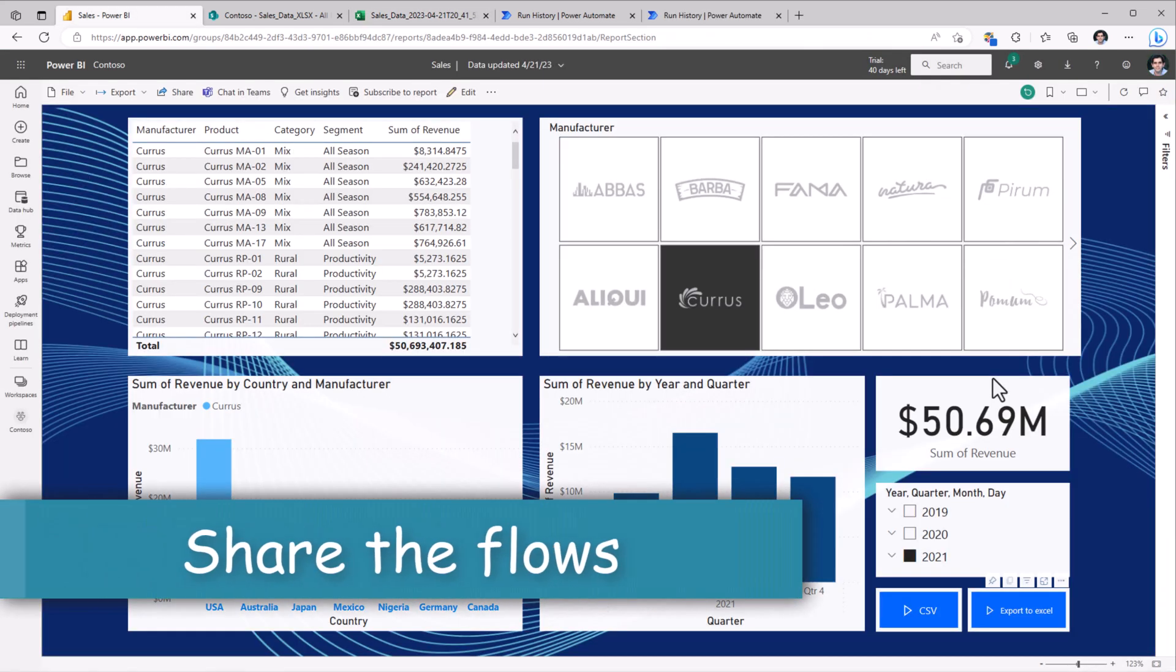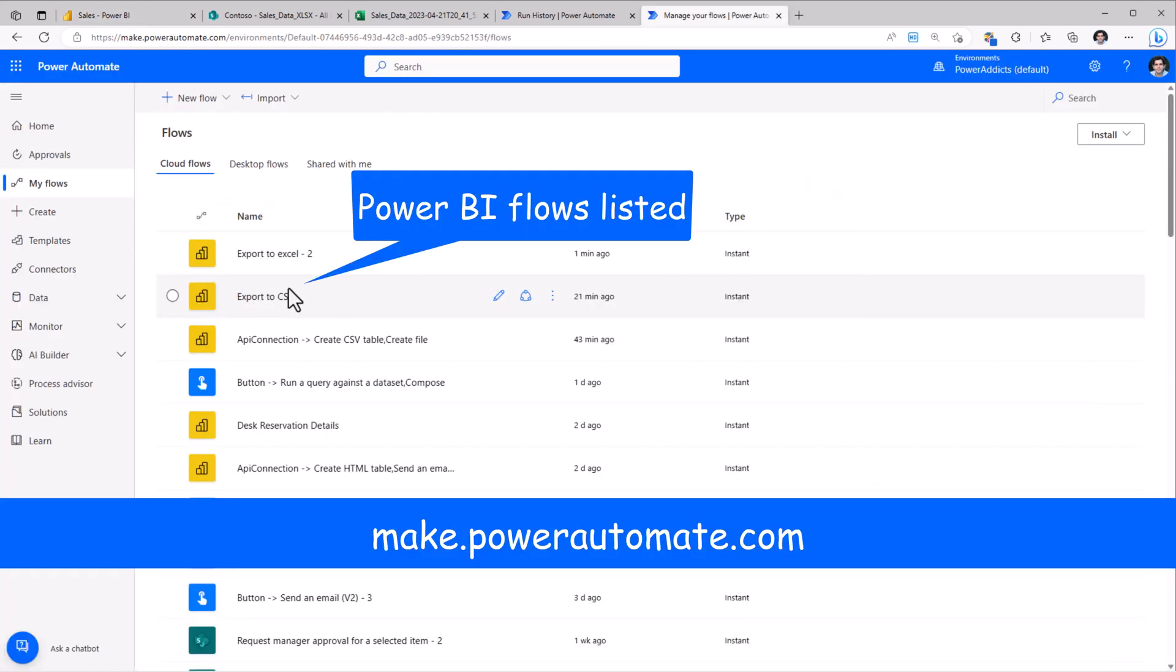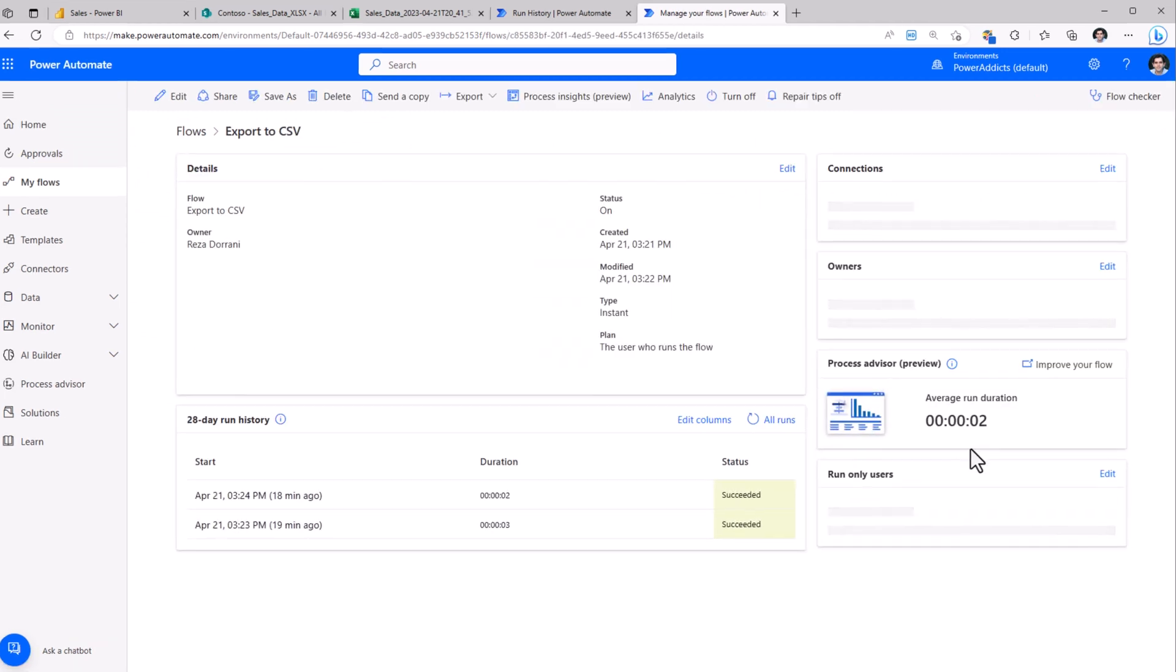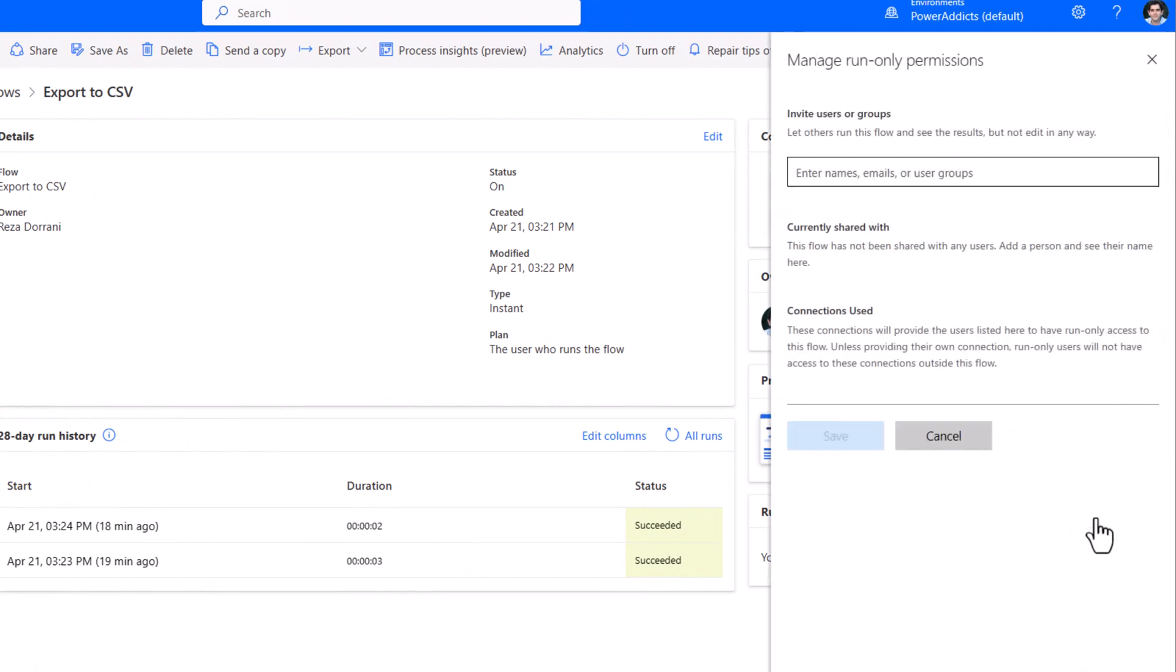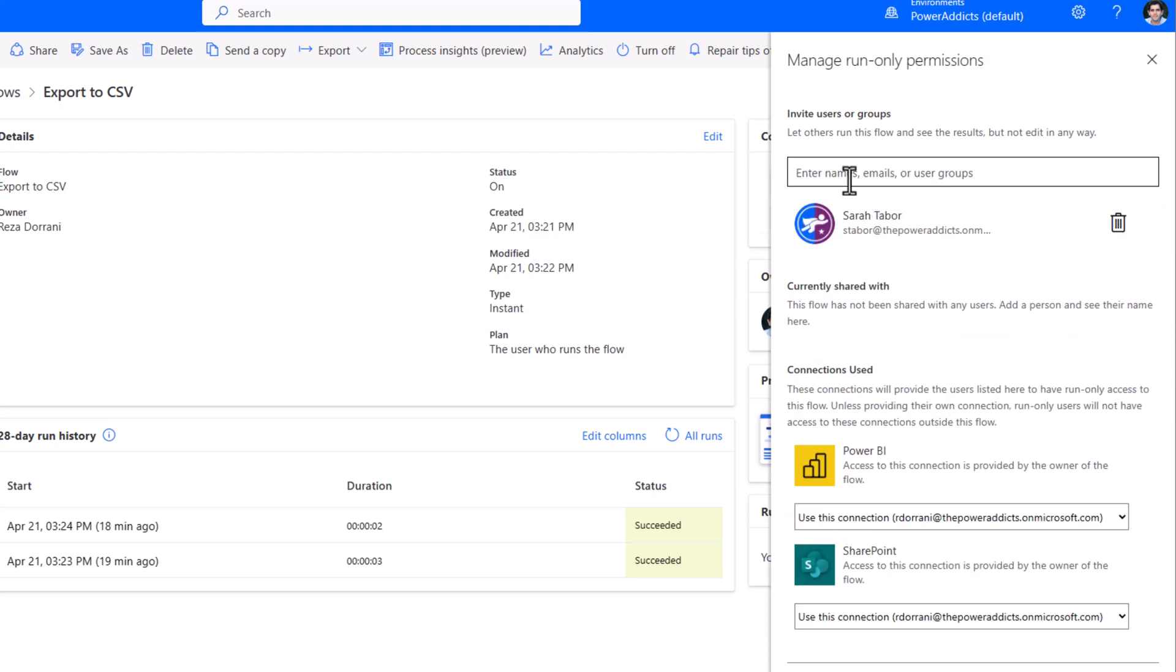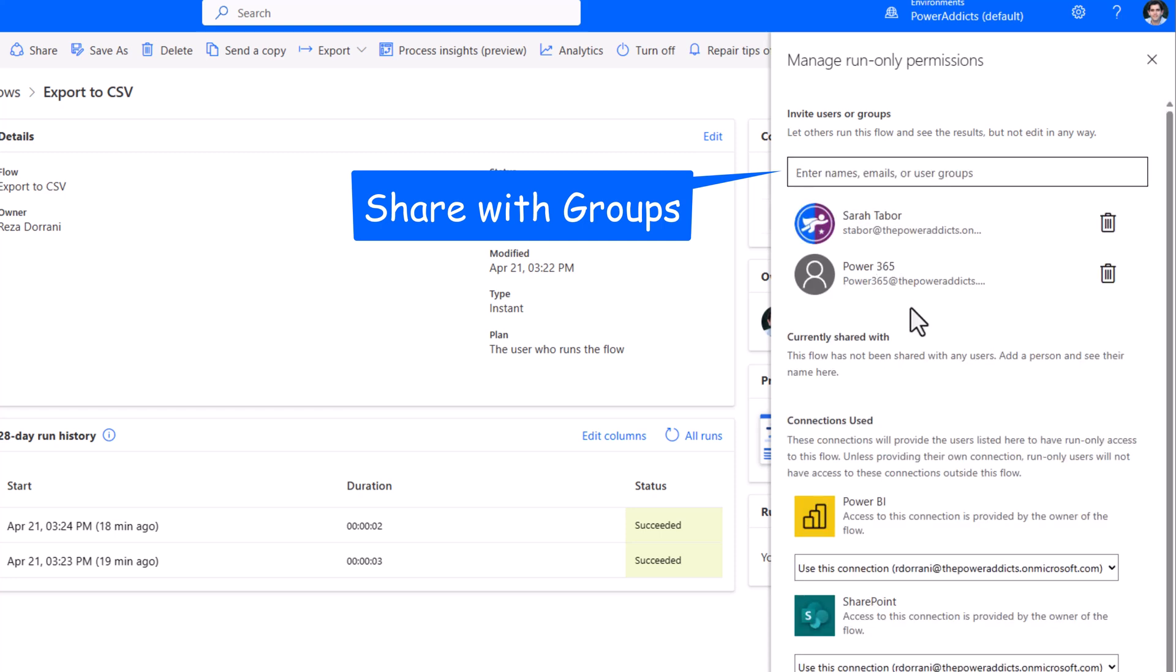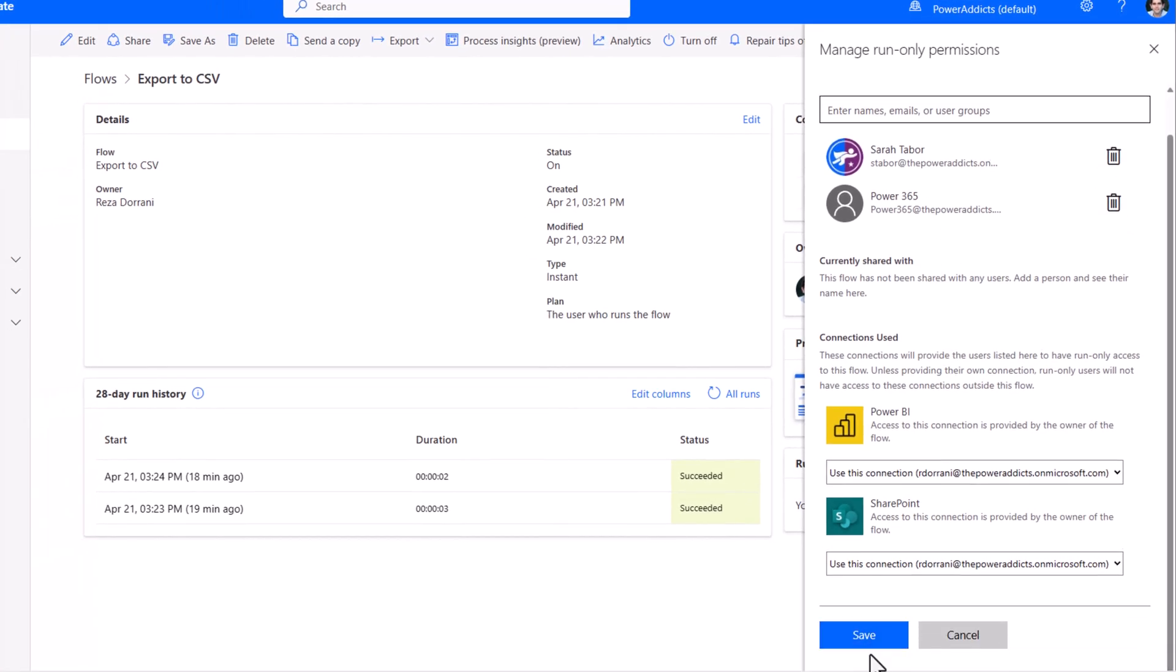If I'm sharing this Power BI report with my users, I need to also ensure that I give access to my users to run these flows. All I have to do is go to the flow, and we have an option called run only users. I'll click edit. I can enter the users who I would like to share the flow with. I can also share this with security groups. And click save.